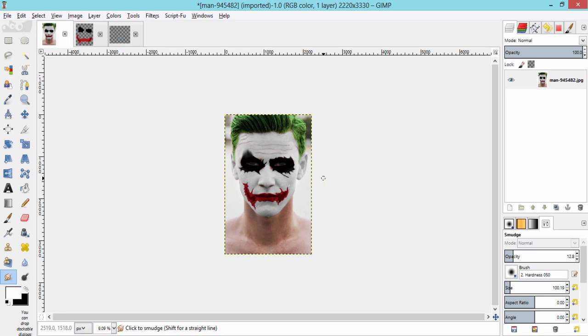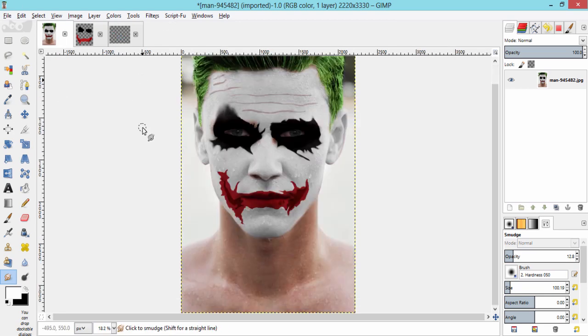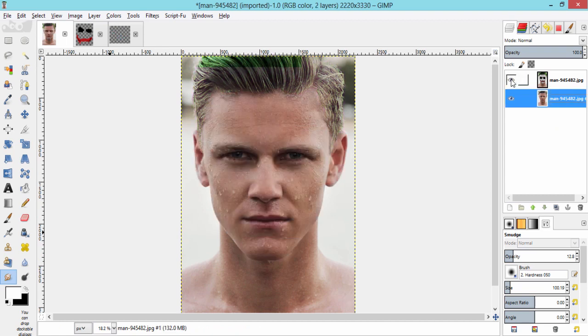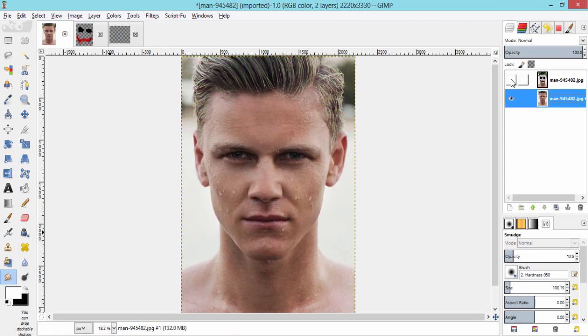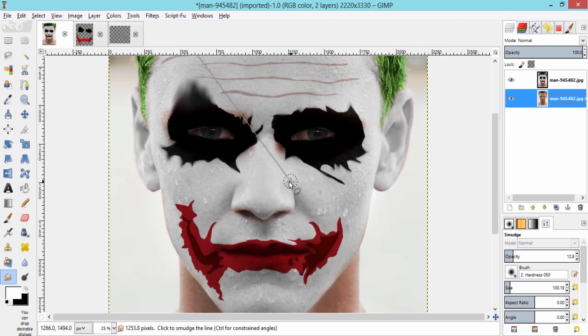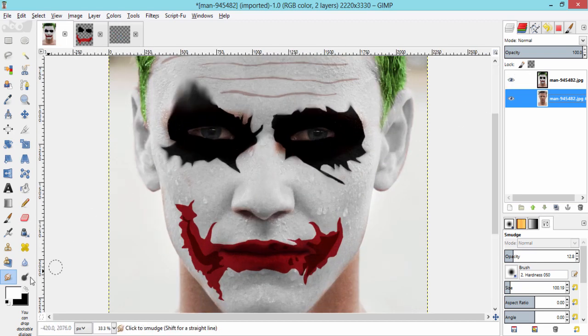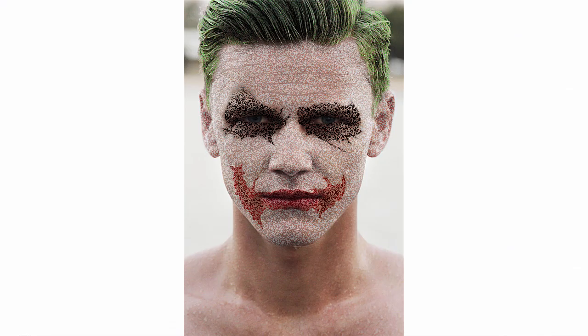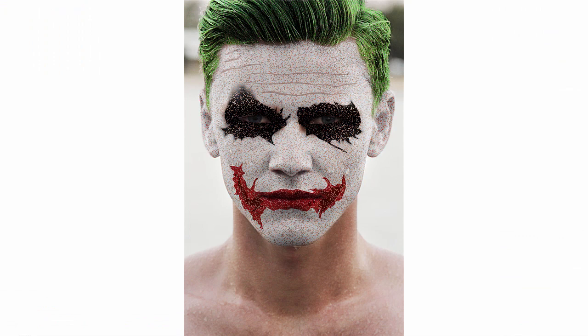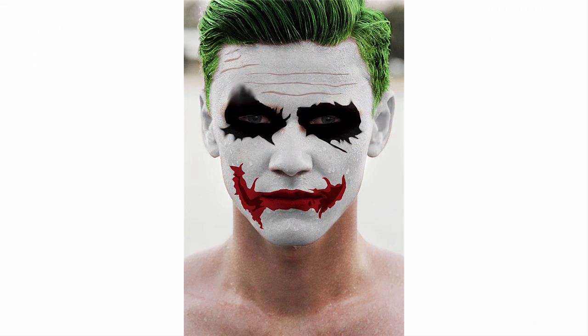That's it guys. We have got the Batman Joker face makeup. Let's see before and after effects. Hope you enjoyed this video. Thanks for watching. Thumbs up this video. I really spend more time in creating this video. So thumbs up. This will encourage me a lot. Make sure to subscribe this channel for more creative tutorials like this. See you later. Bye.